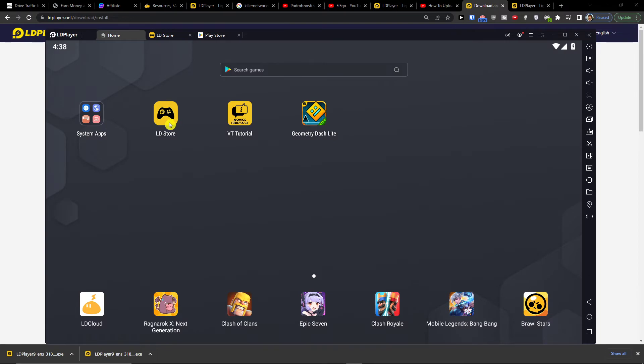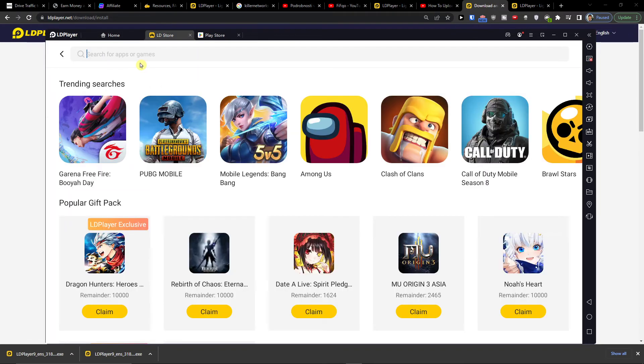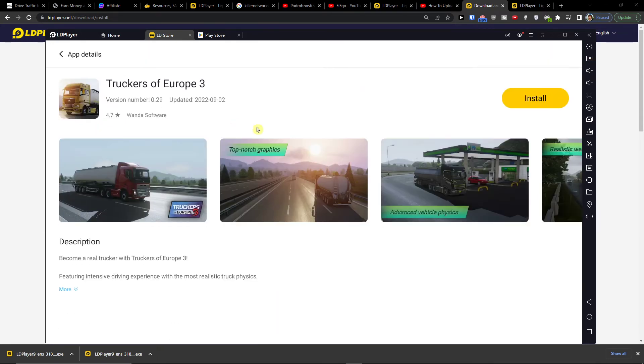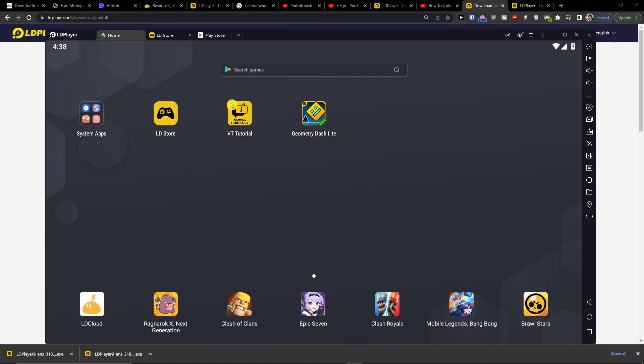Or you can go to LD Store and you can play it directly in LD Store and you don't even have to log in to your Play Store. So these are the two ways how you can do it.